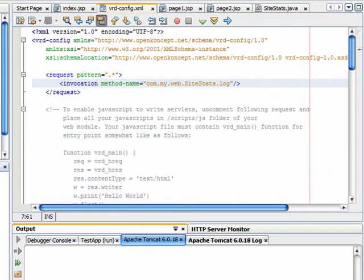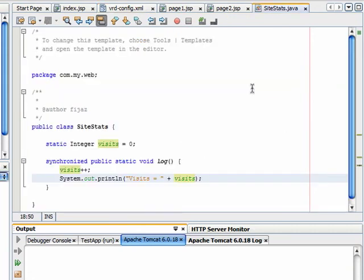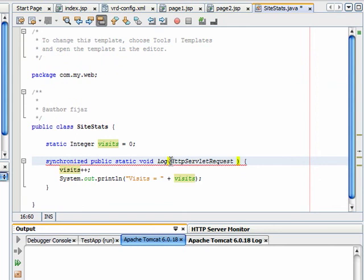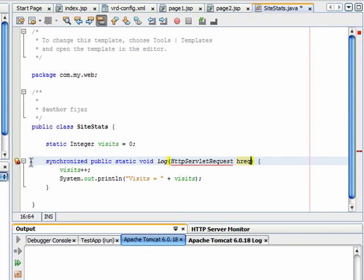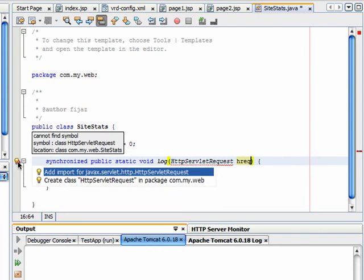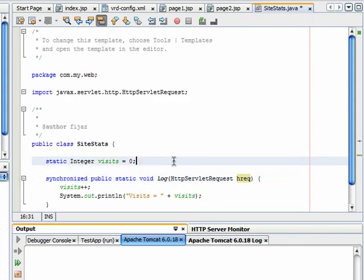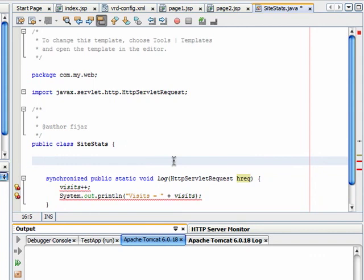Let's go back to the SiteStats class and change the signature of the log method to include HttpServletRequest parameter. Import this class. You can delete this variable because we don't need it anymore.